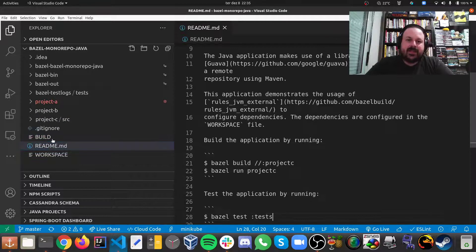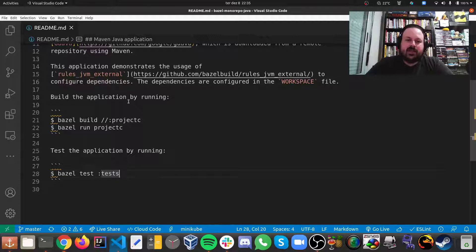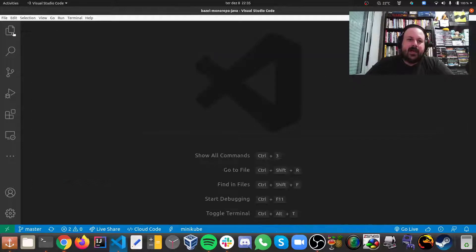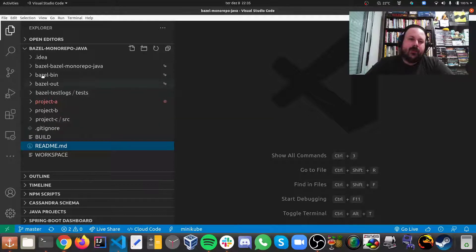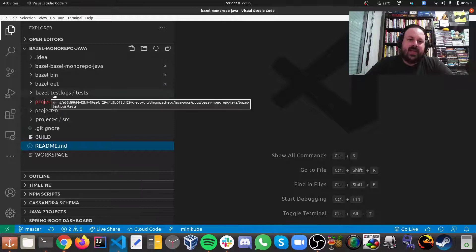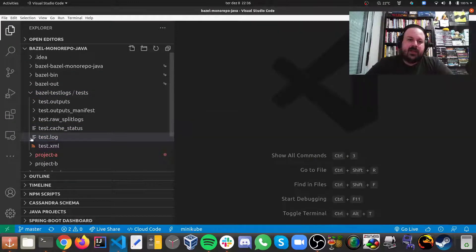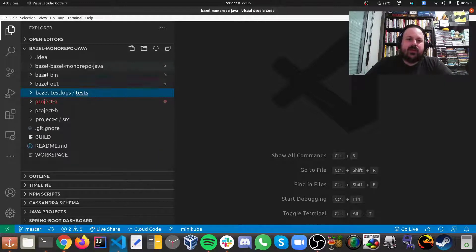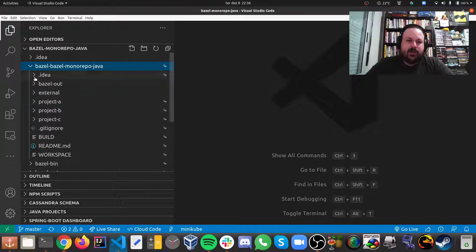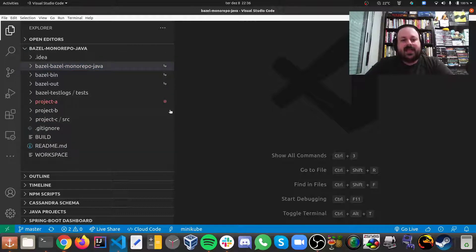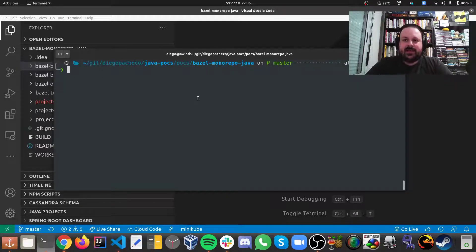I also made a README with all the commands you need. Bazel generates folders like bazel-bin, bazel-out, and bazel-testlogs where you'll find the test results. Bazel also creates a folder named after your project — in this case bazel-monorepo-java — and generates other build artifacts. That's what I have for today. I hope you guys like it — see you next time, cheers!